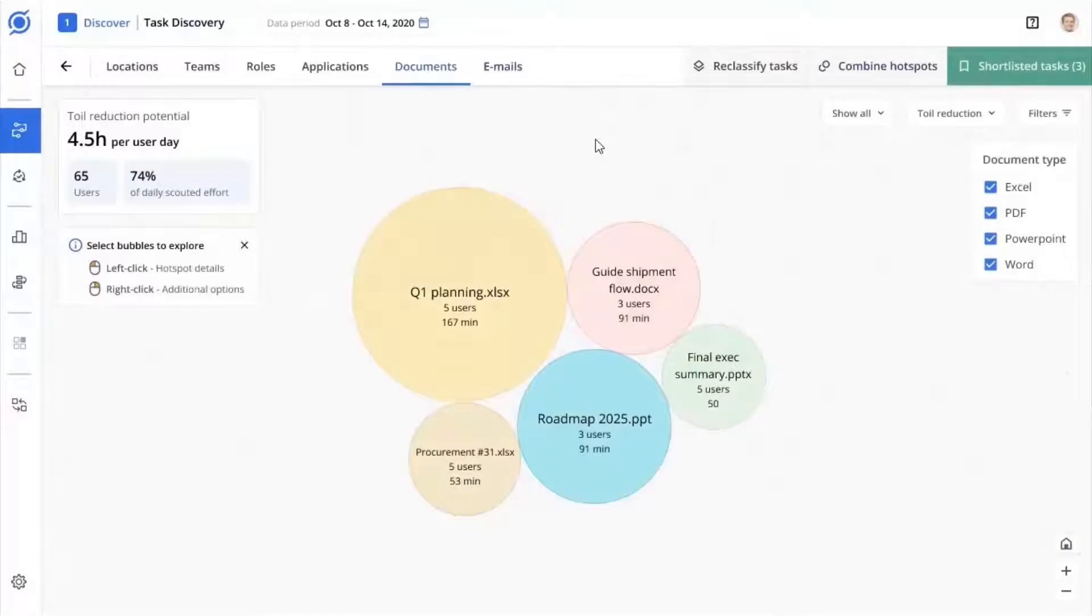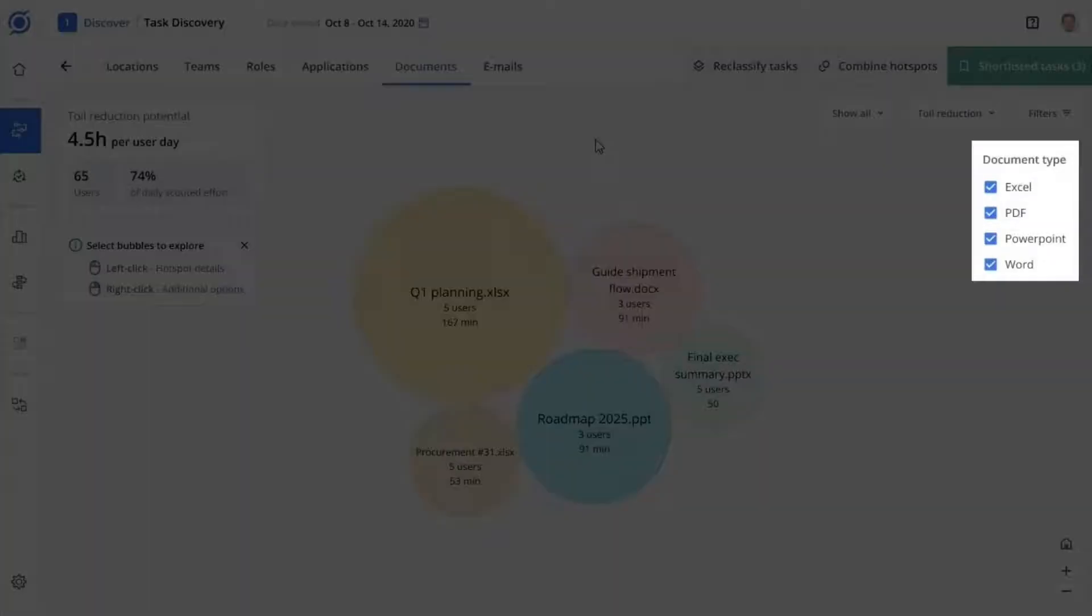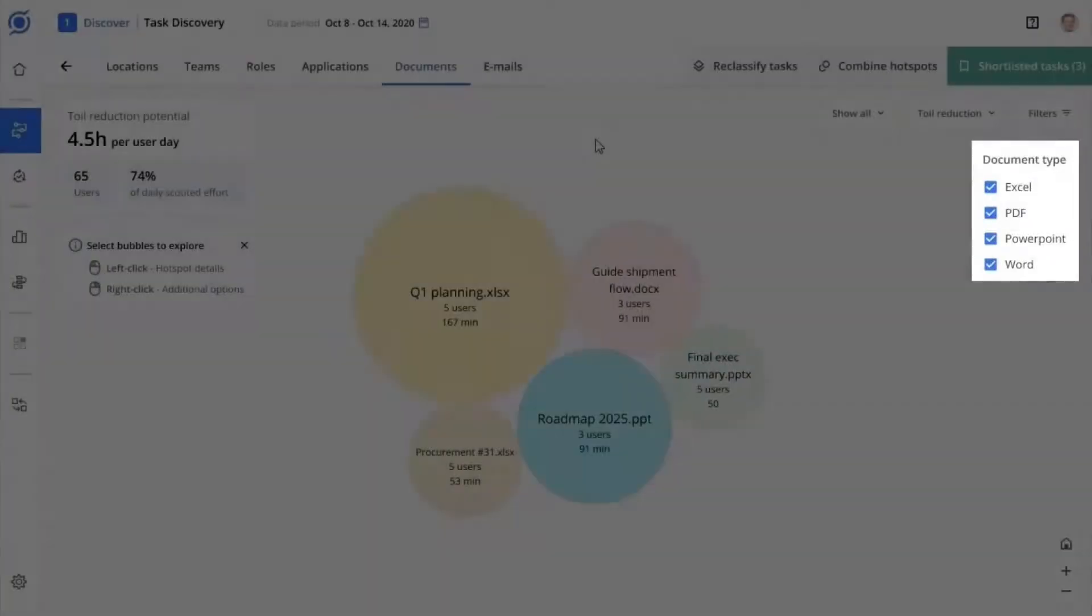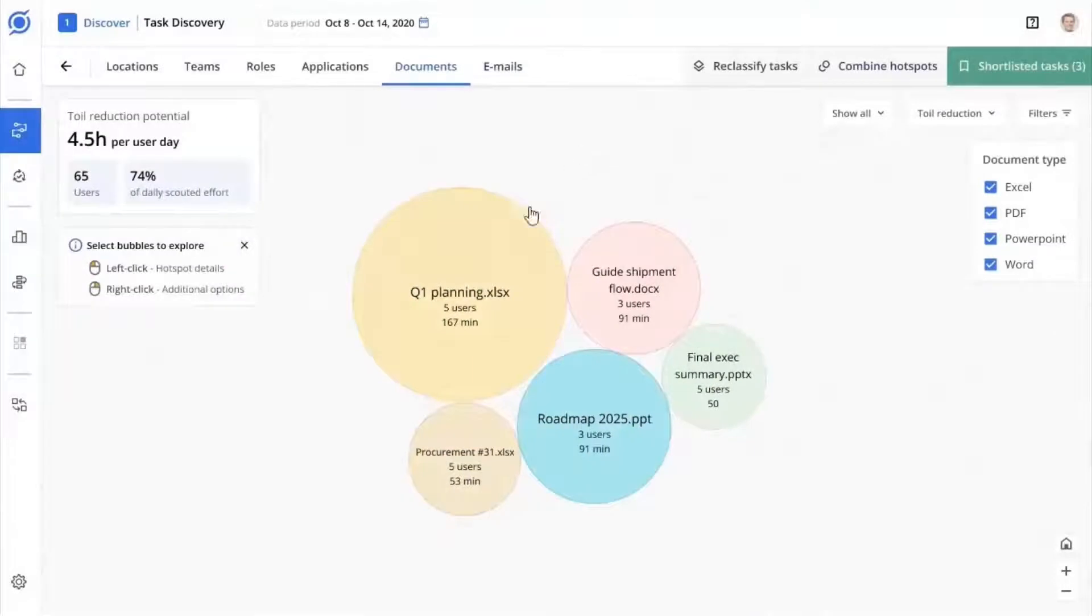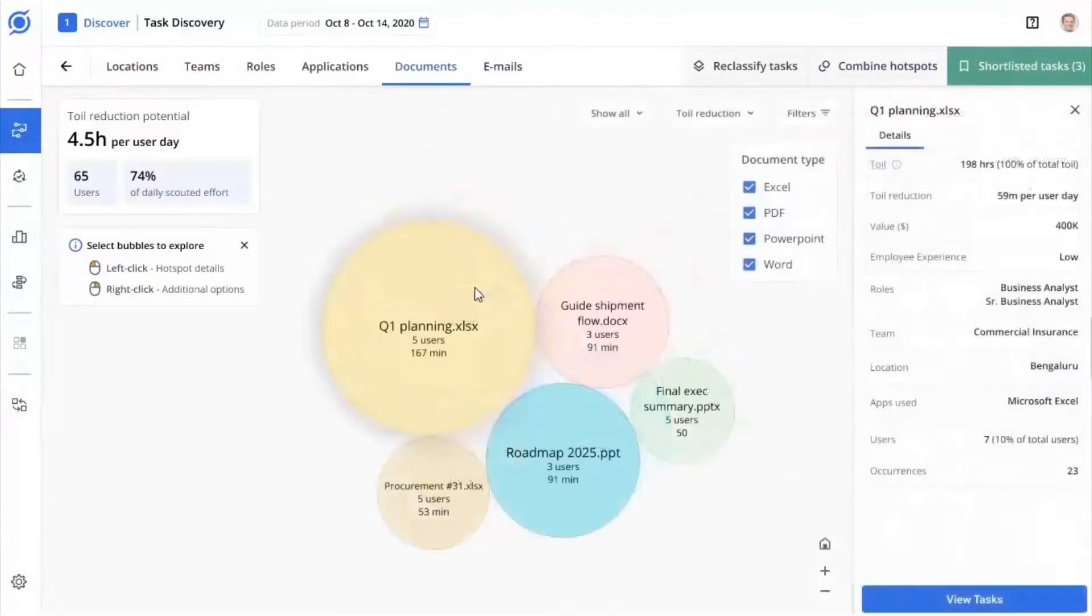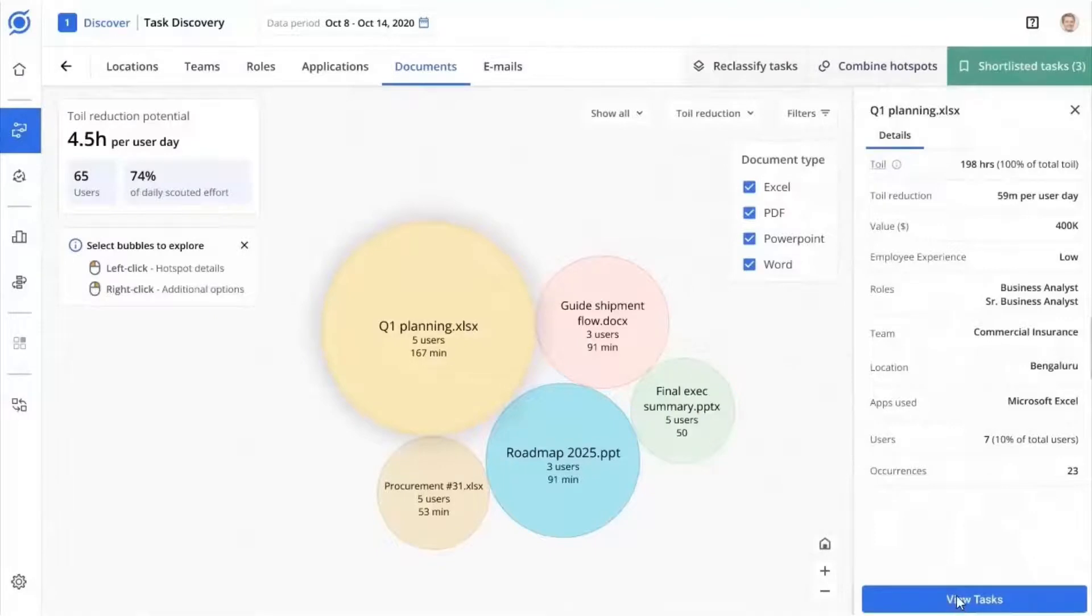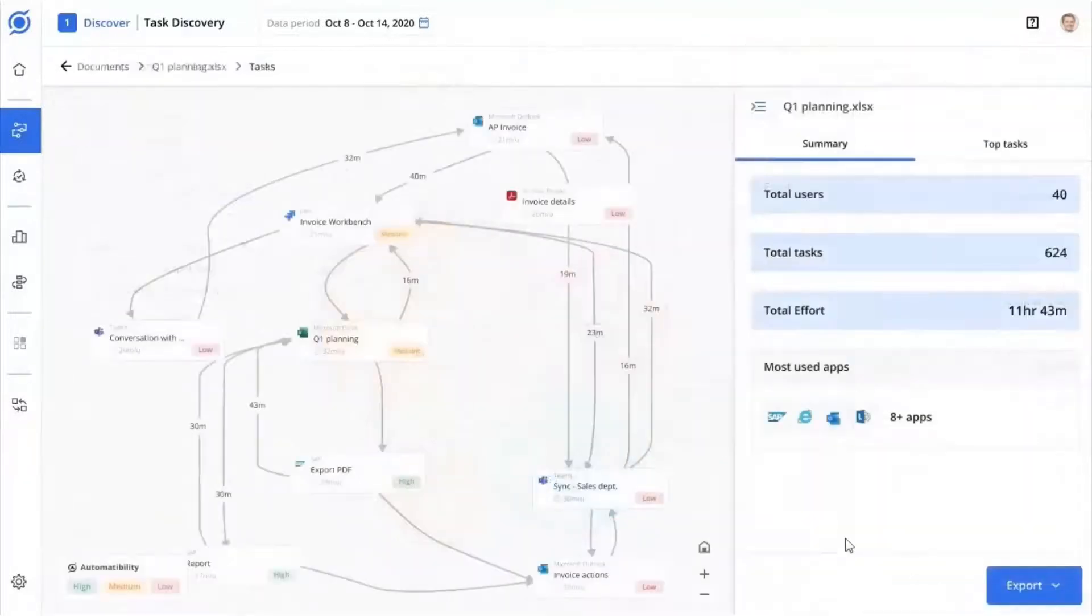Document hotspots let you focus on tasks in and around specific Excel, Word, PowerPoint, or PDF documents. To begin your transformation journey, pick the hotspot with the highest toil in its category and dive deeper to understand your team's work patterns in more detail.